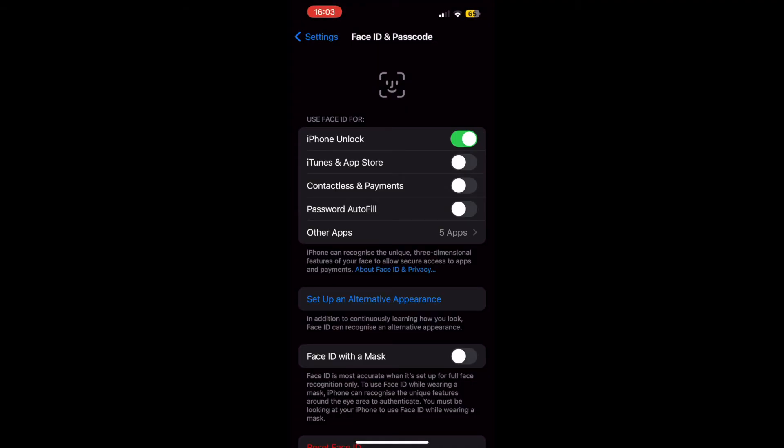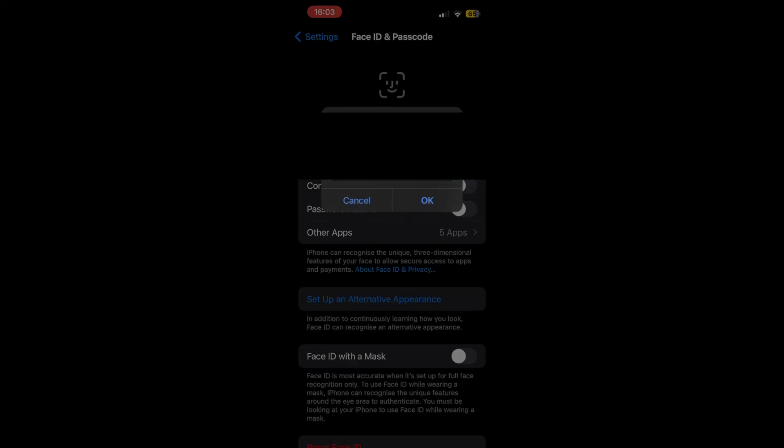Once you're in here, turn on iTunes and App Store in that section. Make sure it turns green by pressing that.